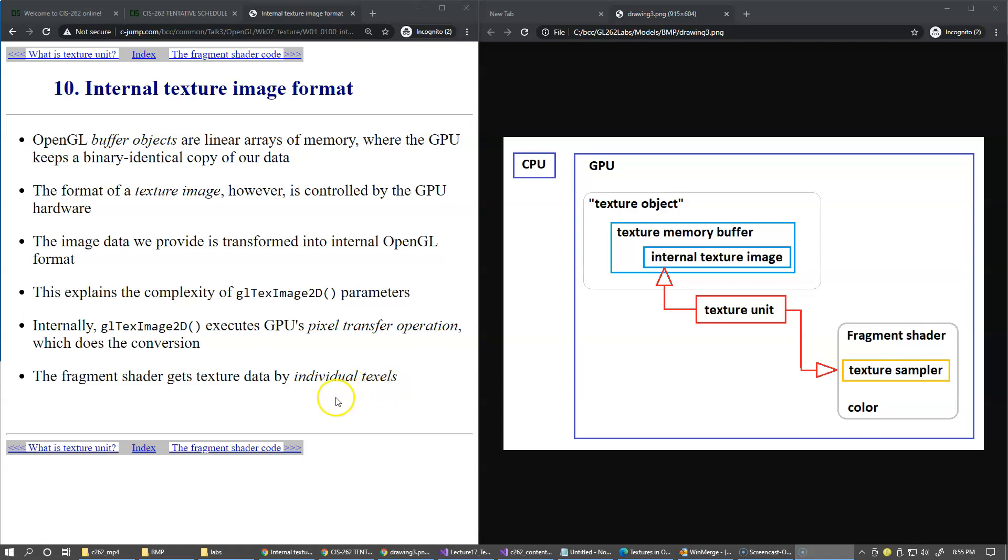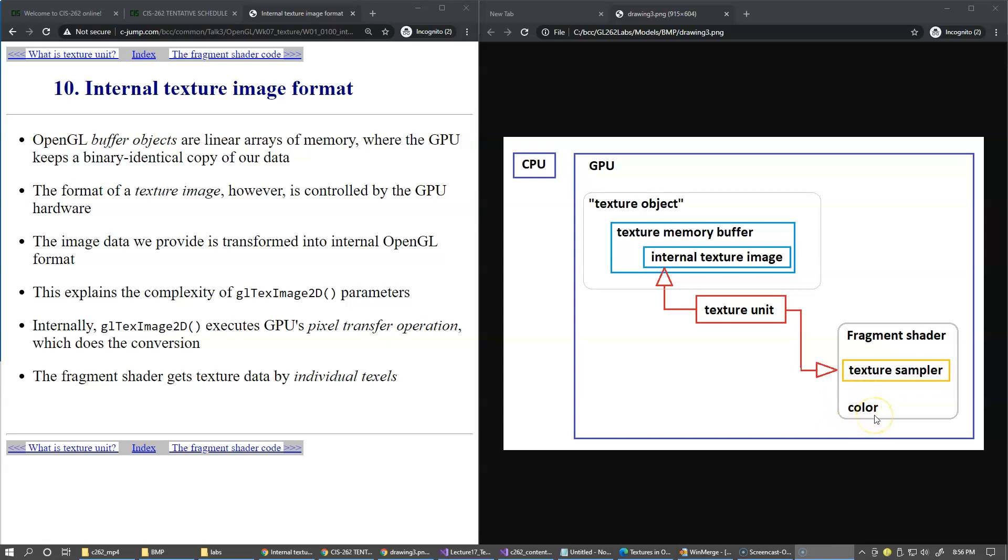The fragment shader gets texture data by individual texels. Remember, texels are texture elements and they simply represent specific colors that we can retrieve by the texture sampler connected with the texture unit, and it will return back the color that we can use in our fragment shader to assign to the fragments.